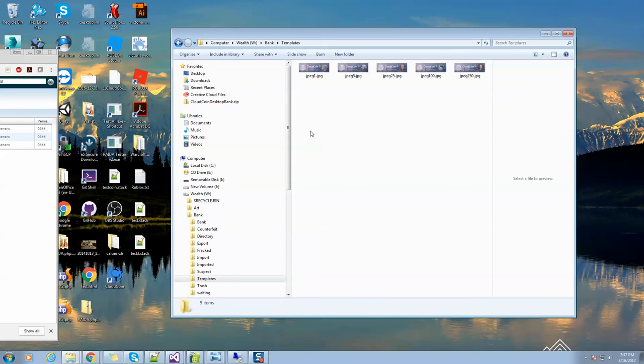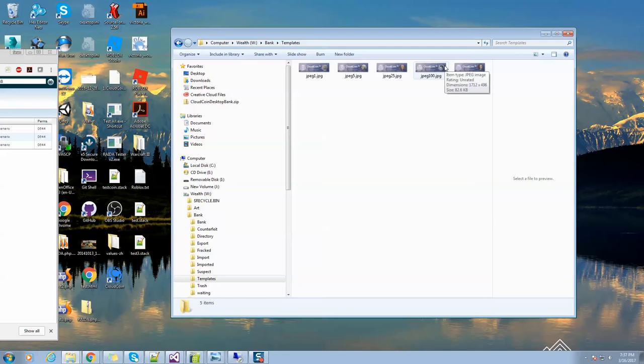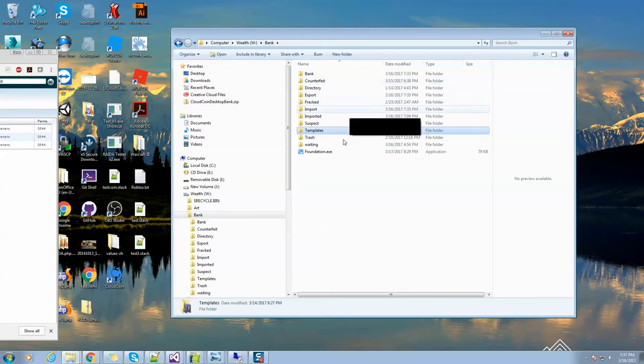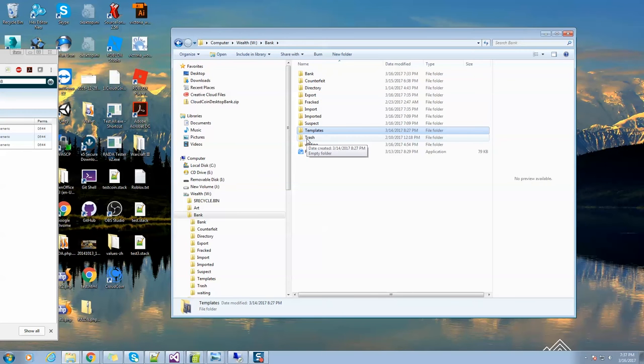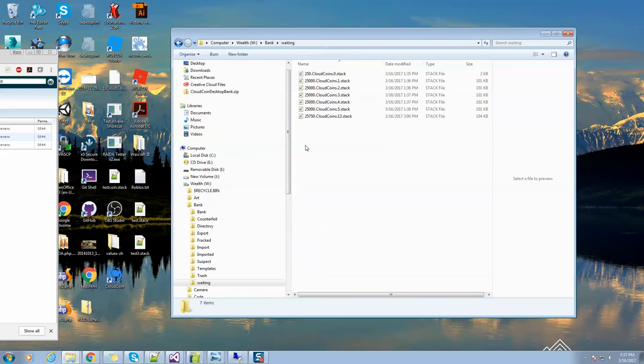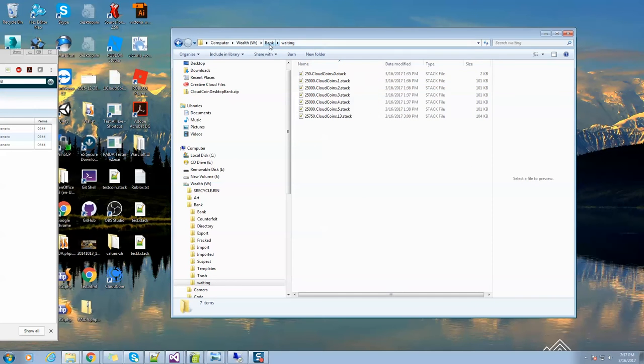We've got the money templates. You don't want to play with this unless you know what you're doing. But in the future, you'll be able to change all of these templates and use whatever kind of money that you want so it looks any way that you want it to look. We have a trash if you've got some coins that you don't know what to do with. You don't have a waiting folder, but you might want to create a waiting folder for coins that are waiting to be put into the import.